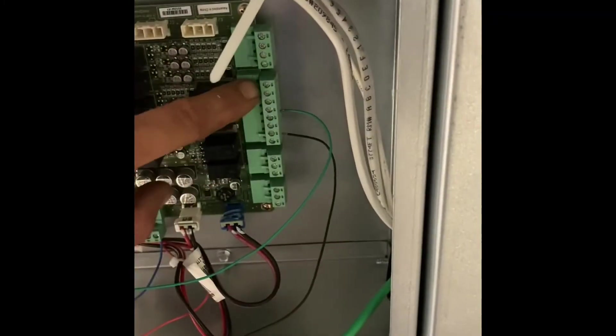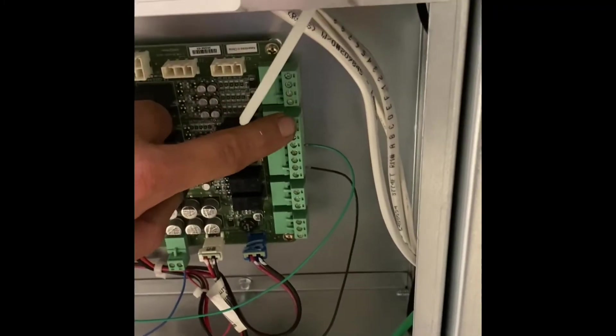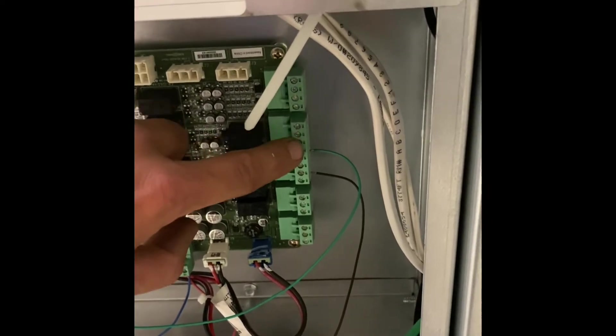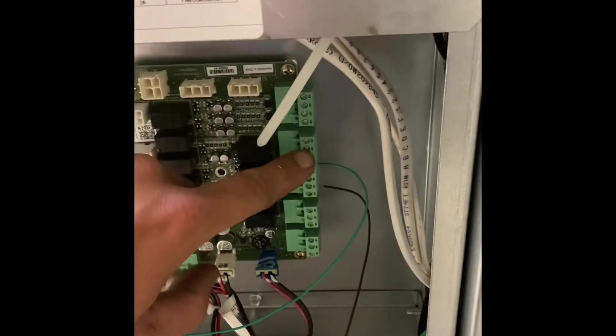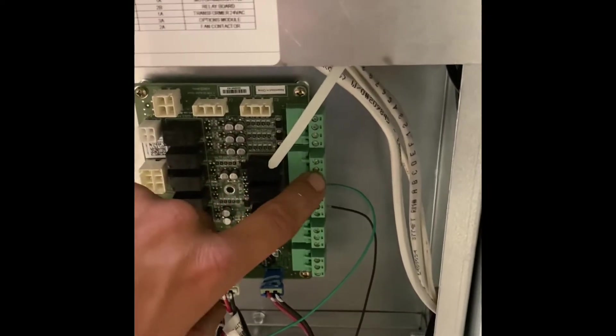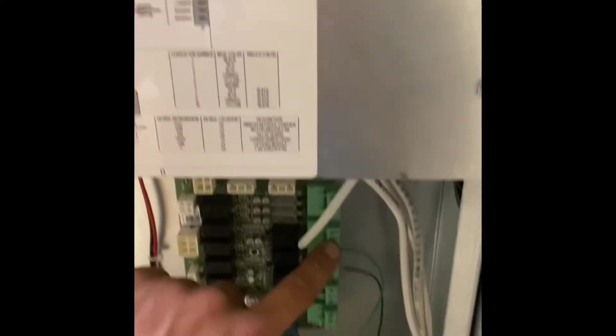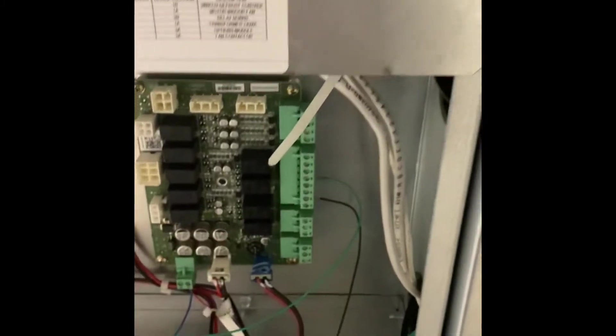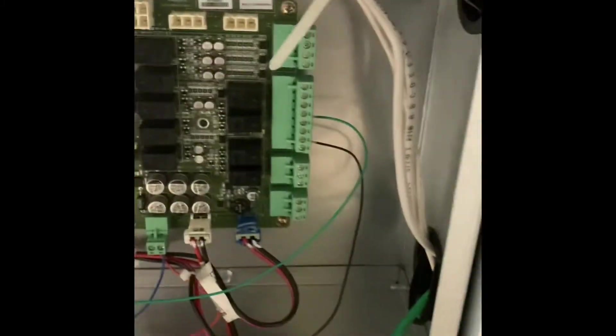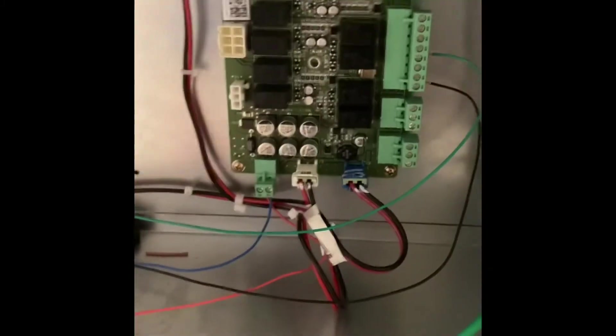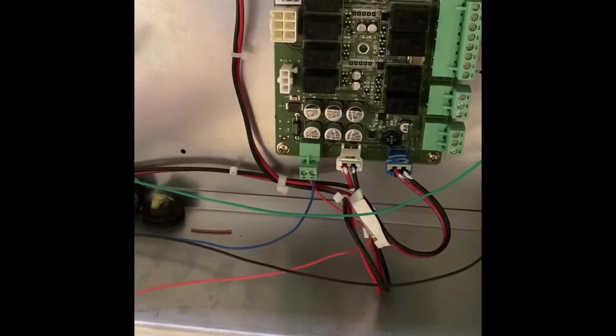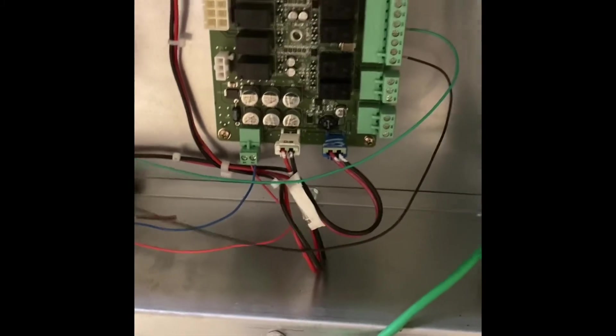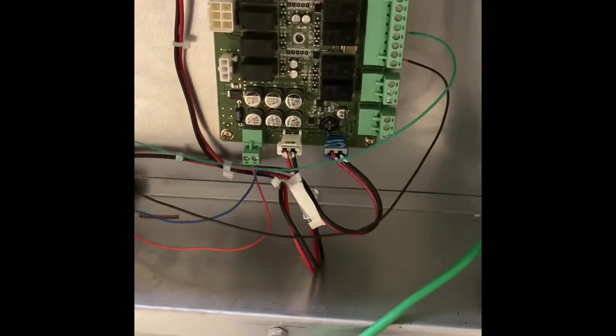Now if you had electric heat you'd hook your electric heat right up to here on your W1, your W2. And you follow the electric heat wiring schematic. And if anybody needs that just let me know.